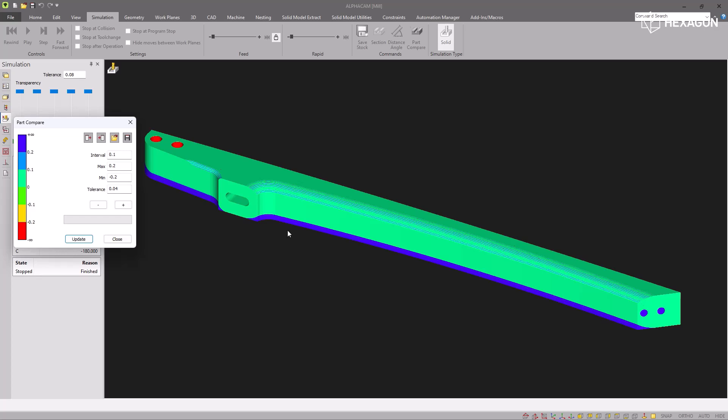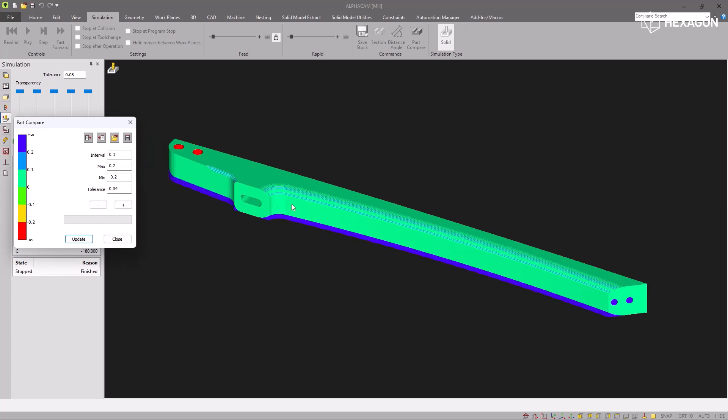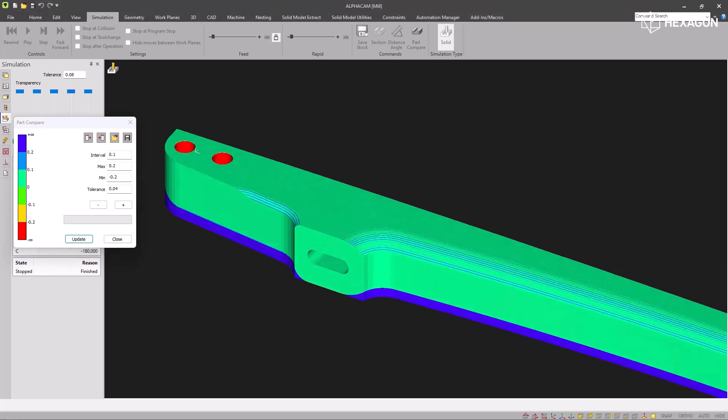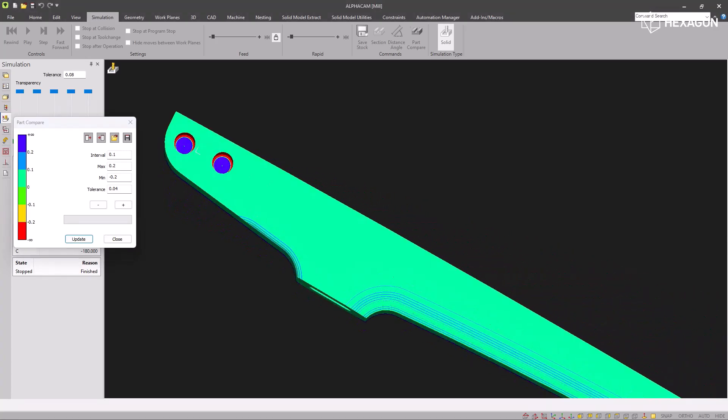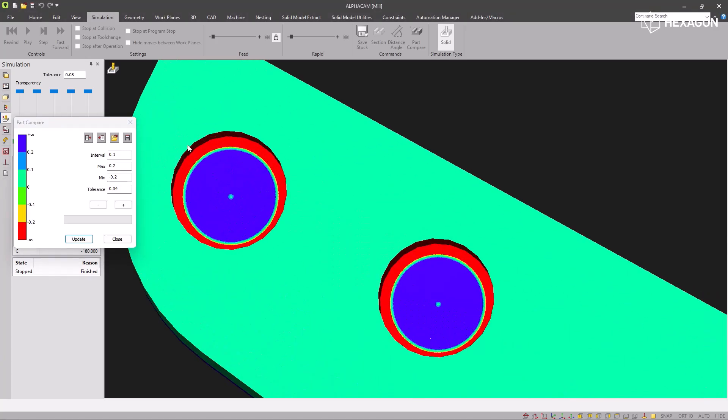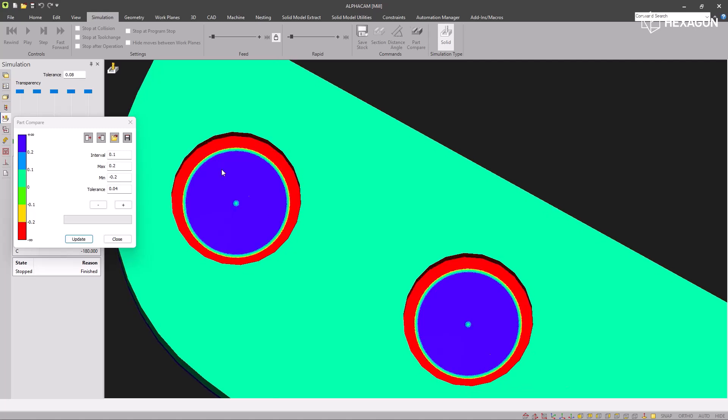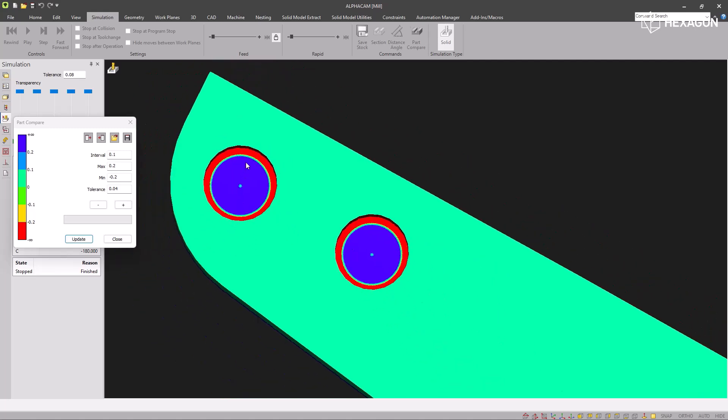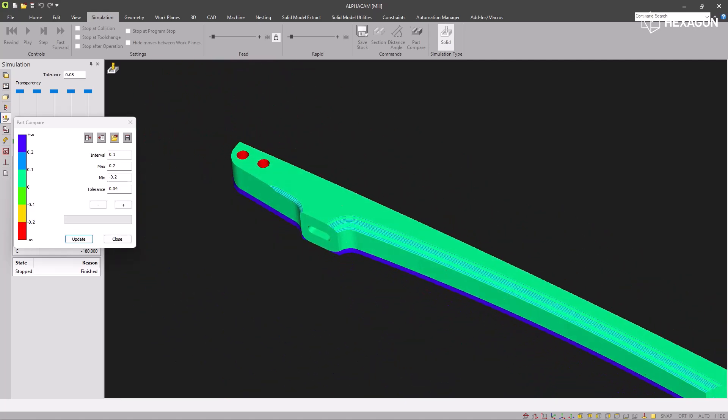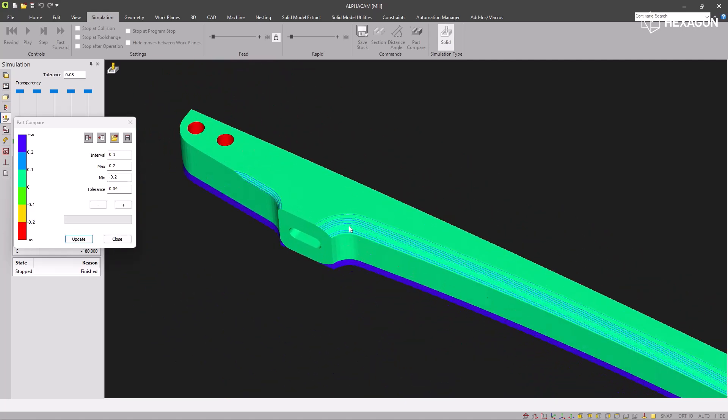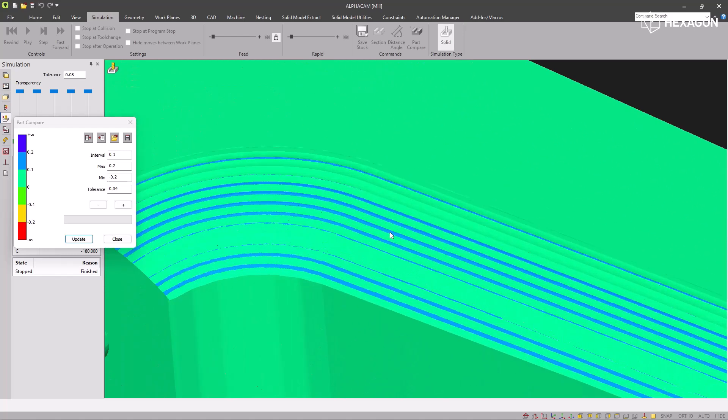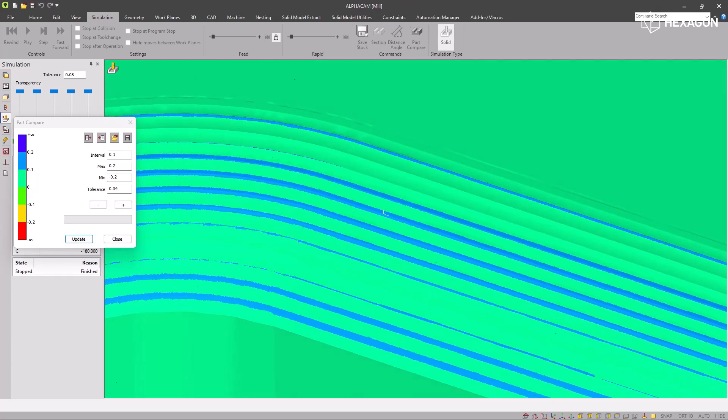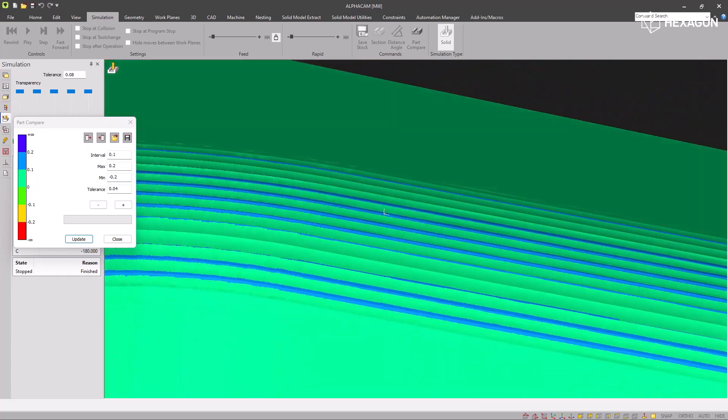So there you can see the model is mainly green, which is good. It's the correct amount of material left on. We've got some red up here, which indicates too much has been taken off. For these areas, you can see the wrong size tool has been used. On the cusp of the 3D machining, you can see there is some blue that's been left on. That's usually okay as it's 3D machining done with a ball end.